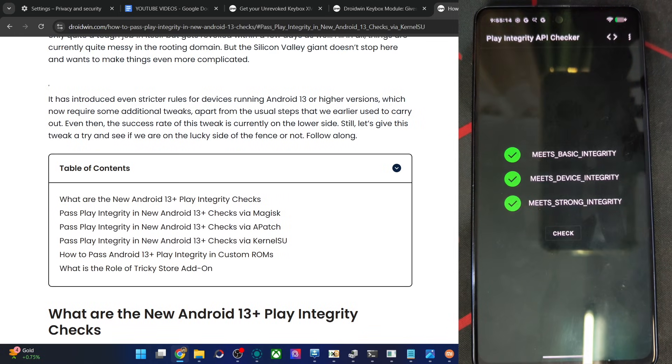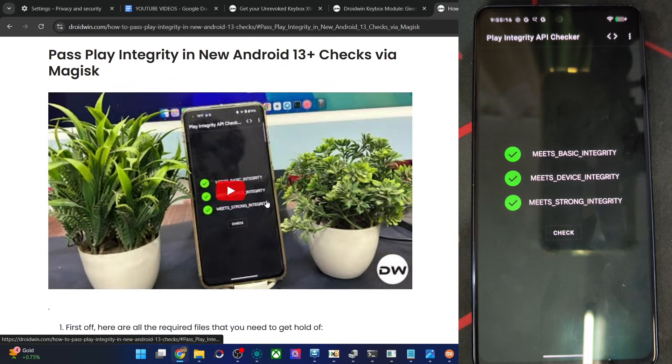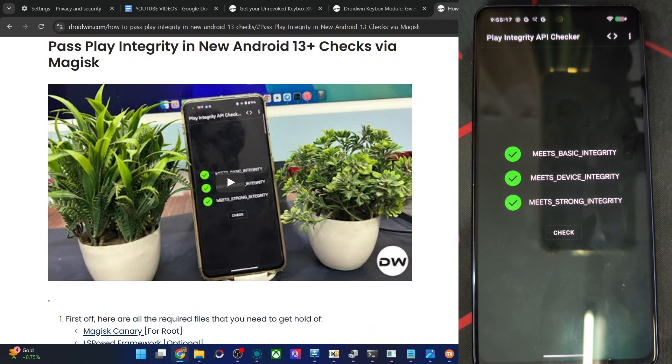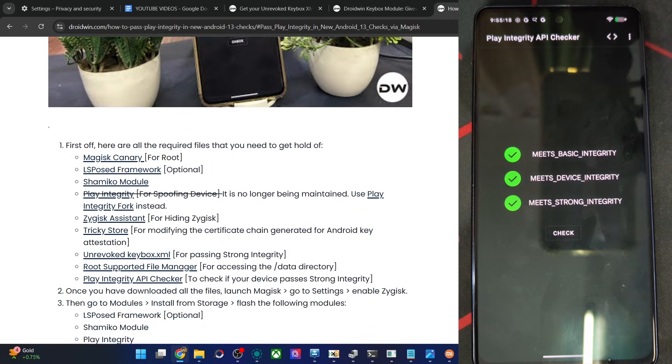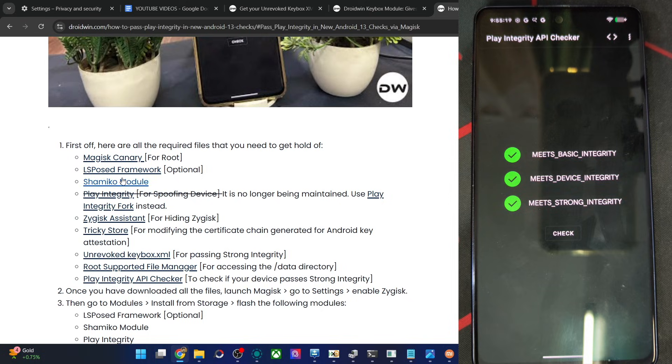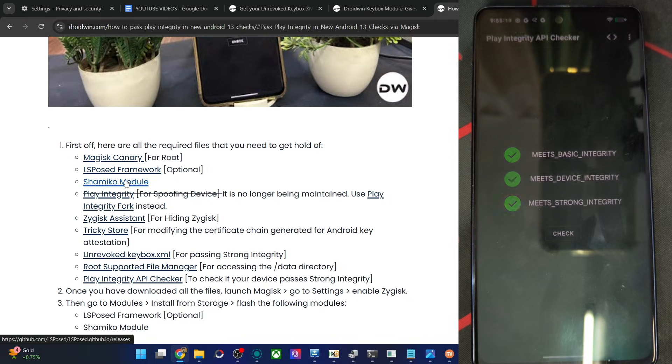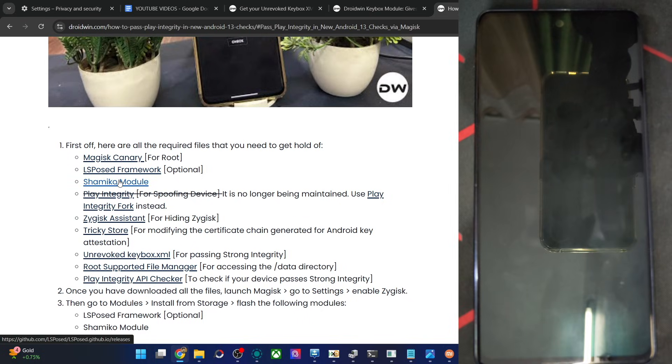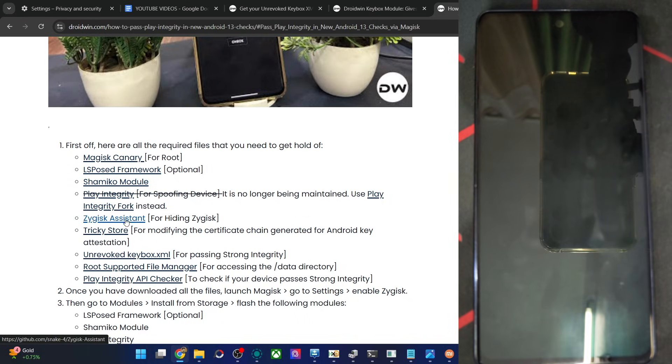So let me show you. In case of Magisk, you have to flash these files. LSPosed is optional, but Shamiko is required. PlayIntegrityFix or fork, then Zygisk Assistant is required, and Trick Store.